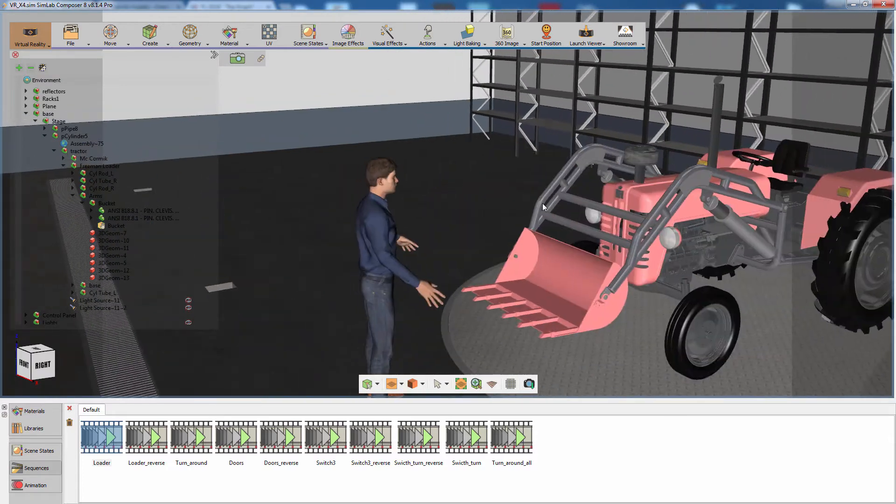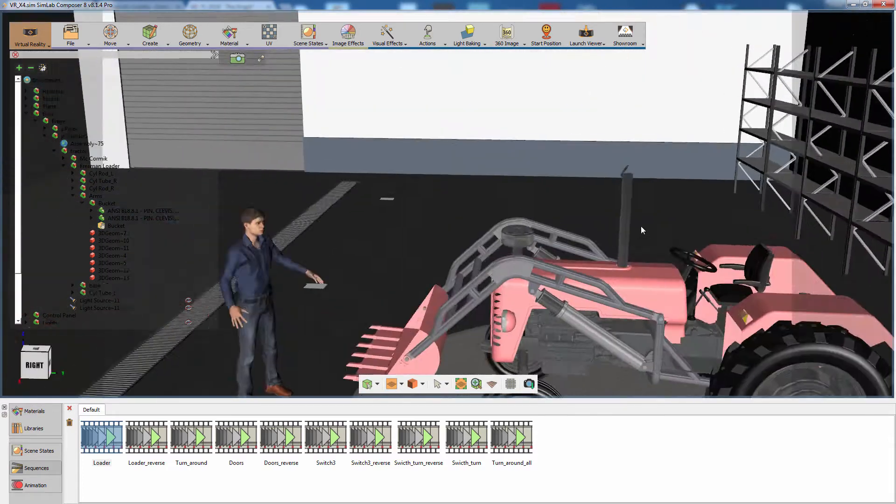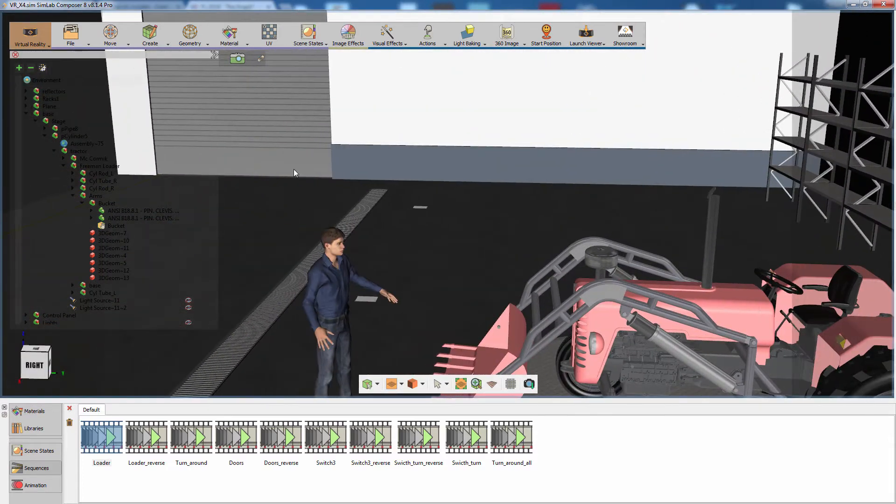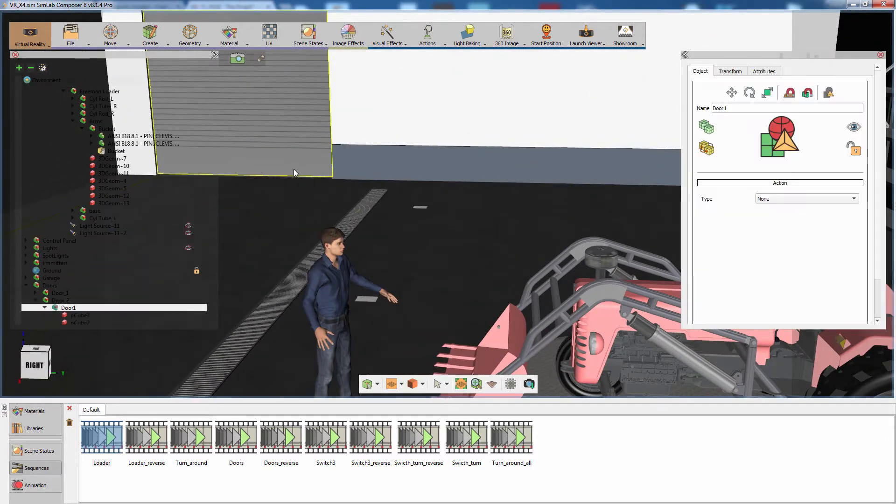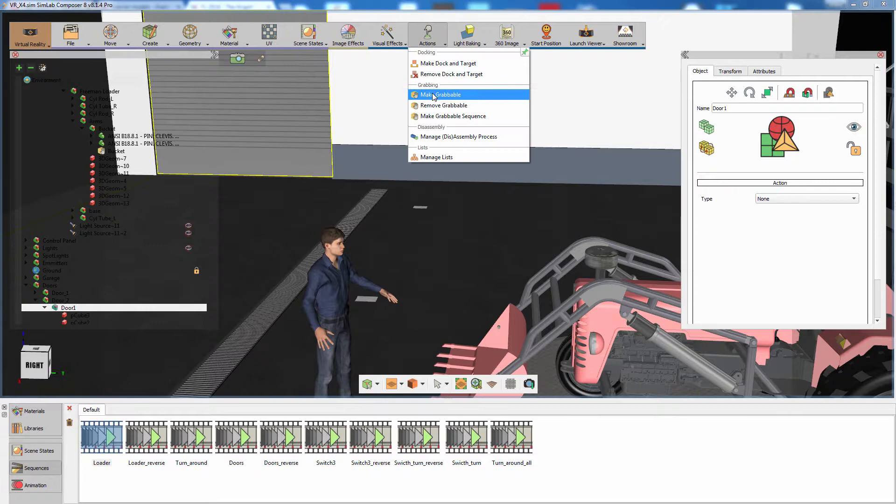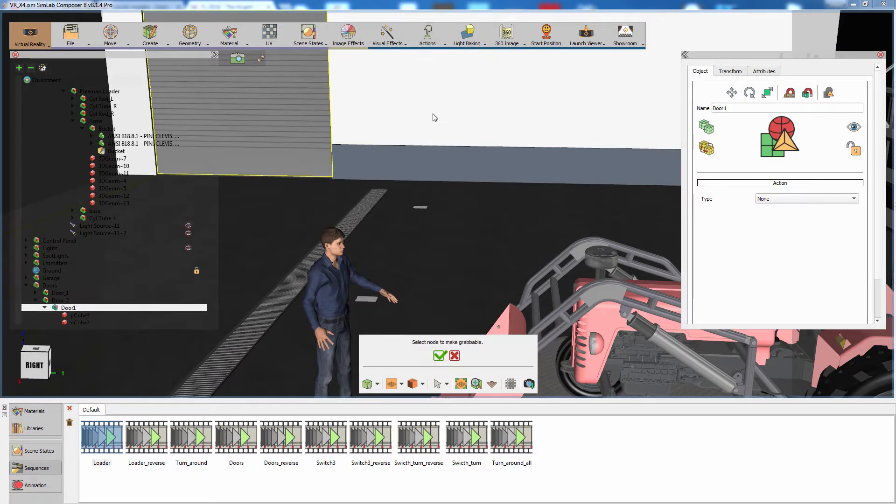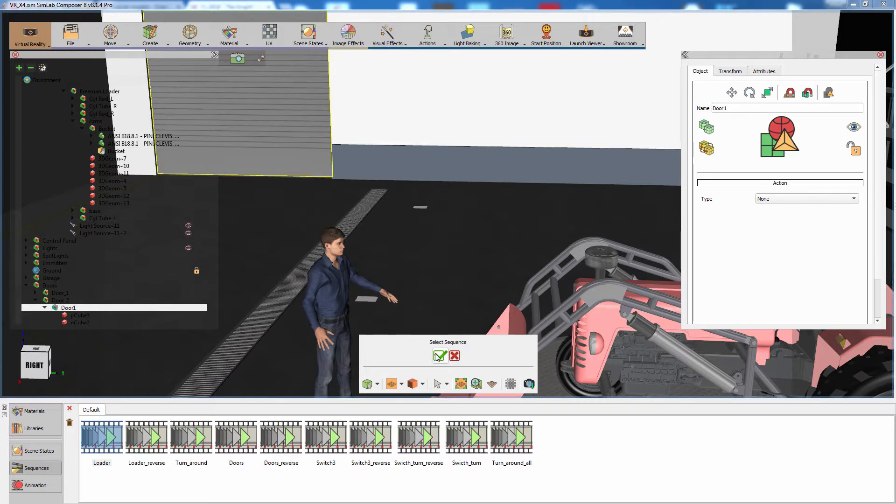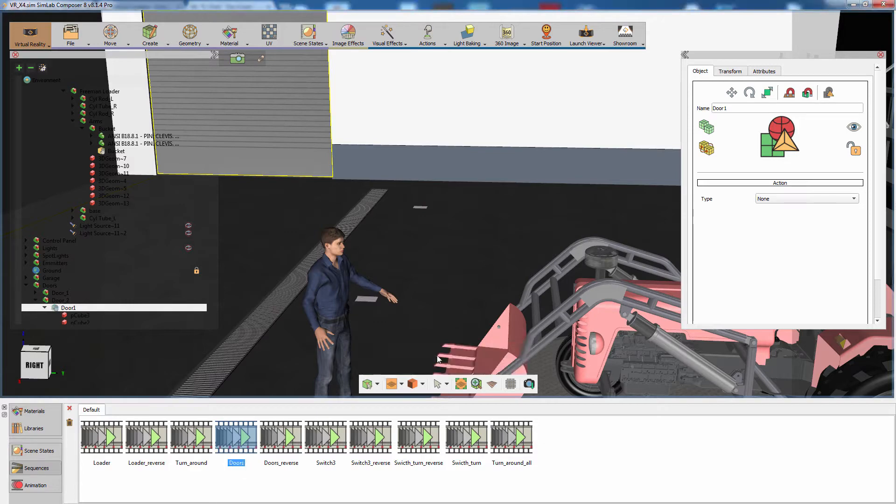As previously done earlier, to convert the door to a grabbable sequence, go to the Actions menu and select Make Grabbable. With the door assembly selected, click on the green mark, then select the door animation sequence and set the helper's size.